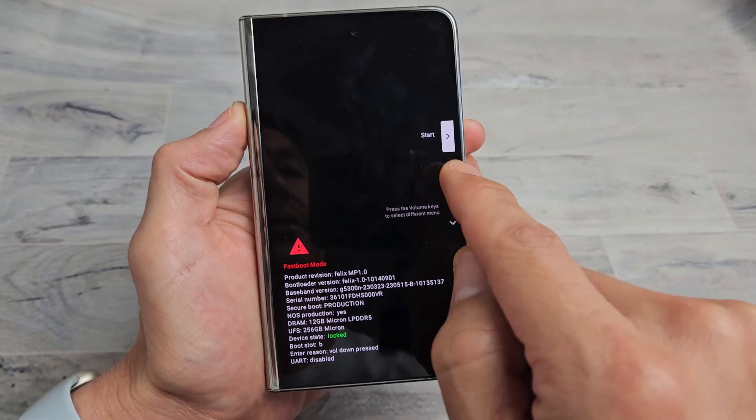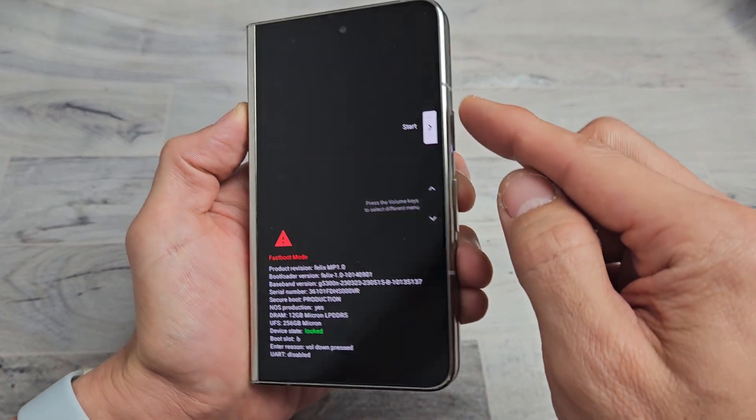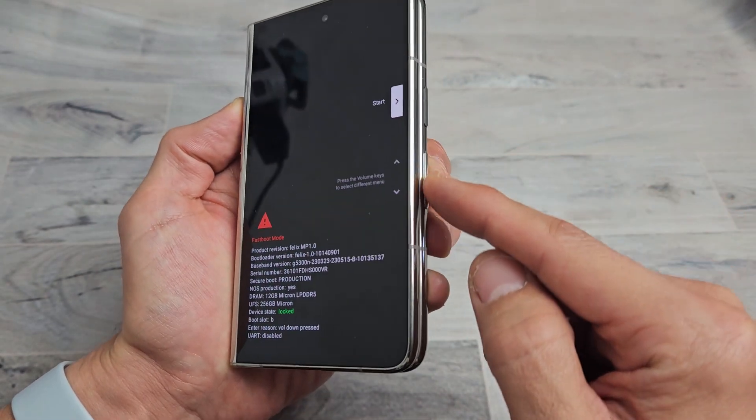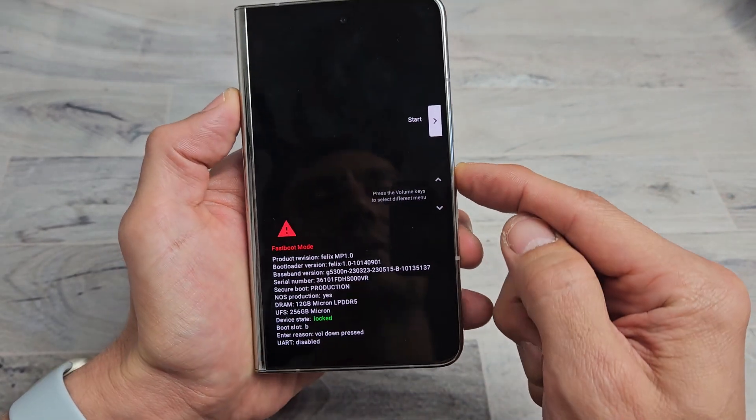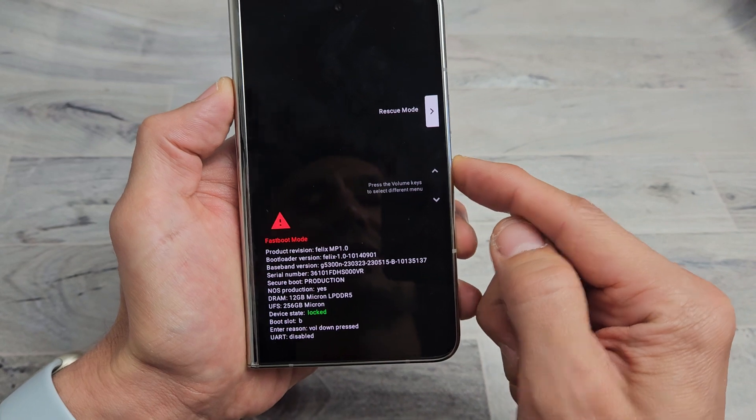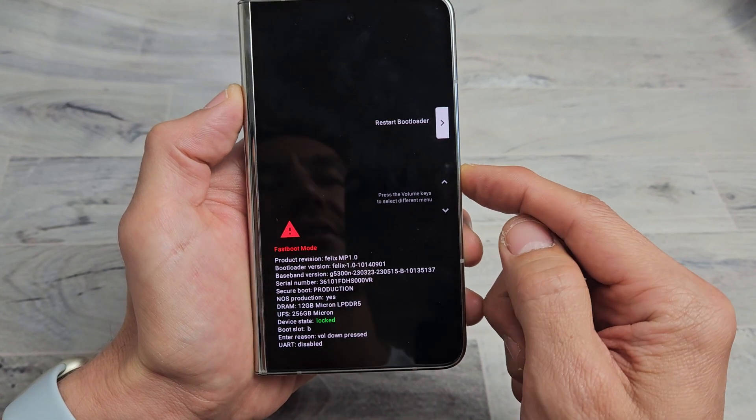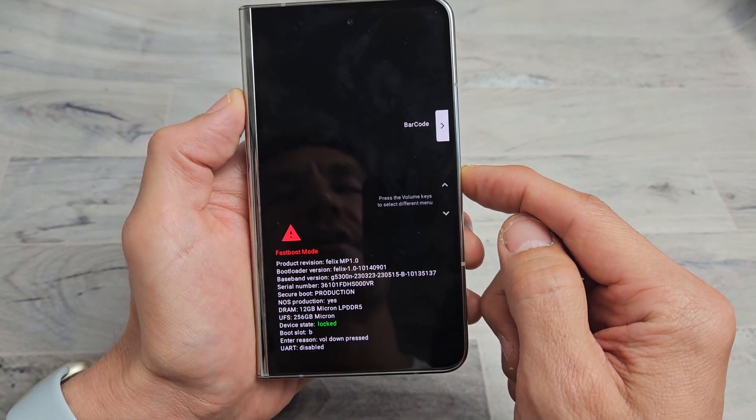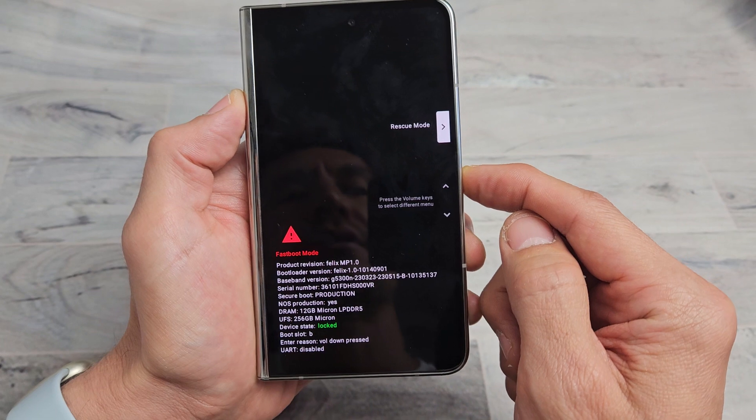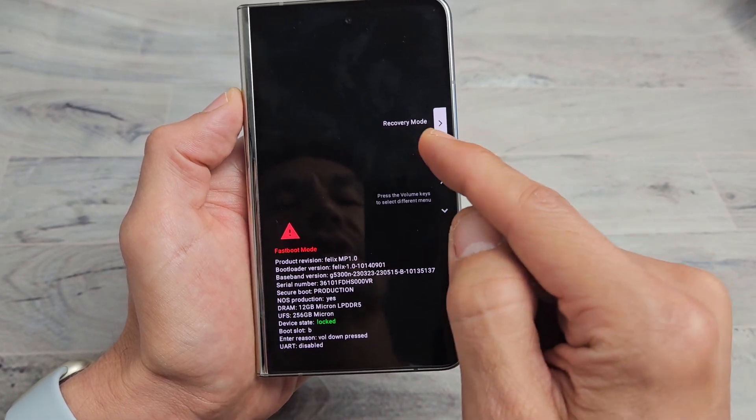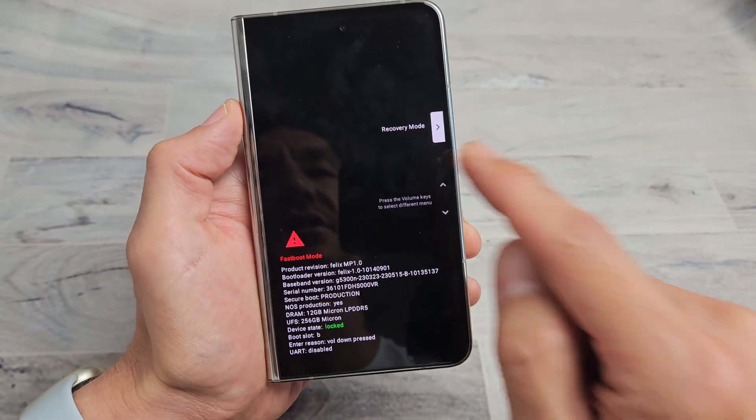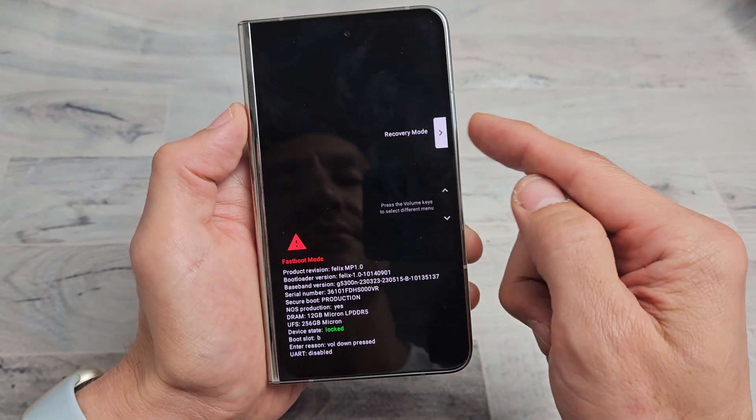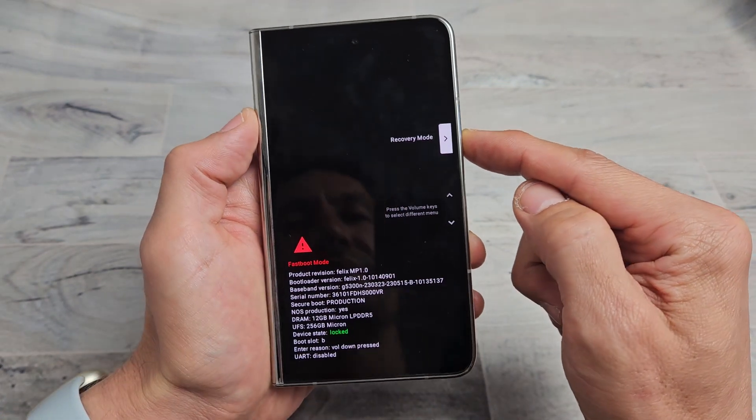Now, you can see right here it says start. We need to go to recovery. So you have the volume rocker here, volume up and down. You can go up or down. You can see restart bootloader, start, power off, barcode, rescue mode, recovery. Now, that's what we want is recovery. To select it, we tap on the power button.